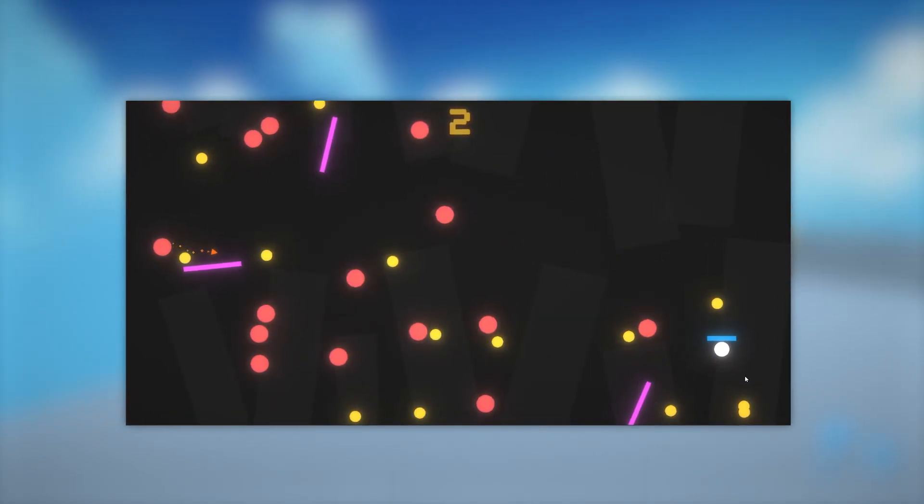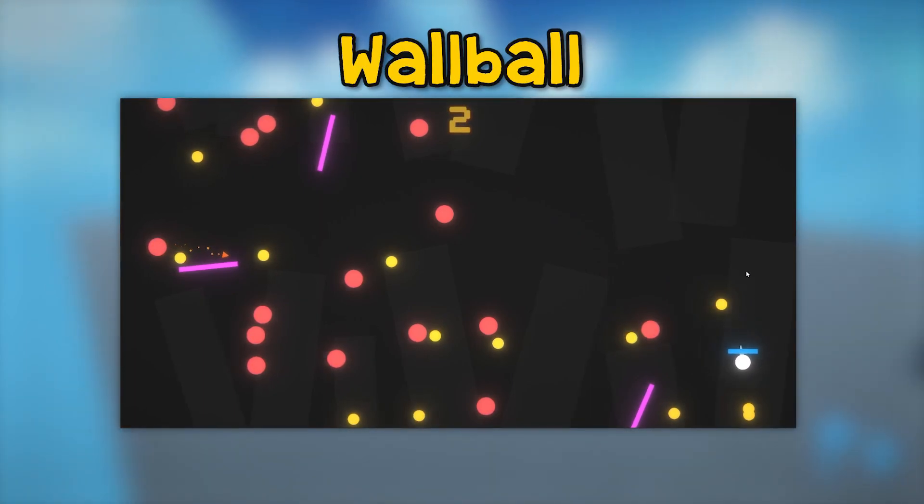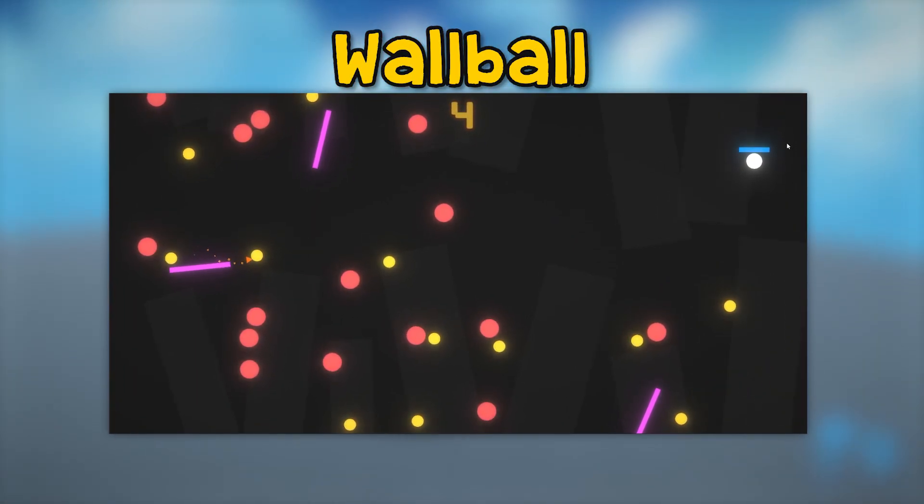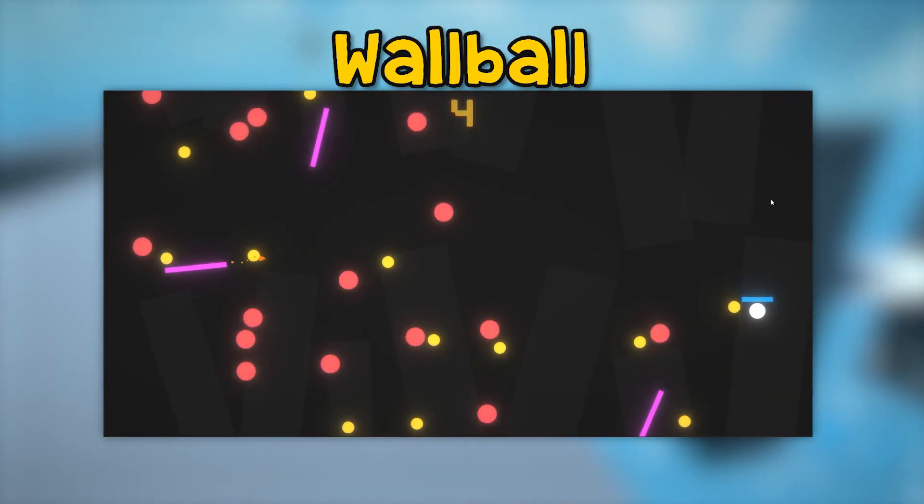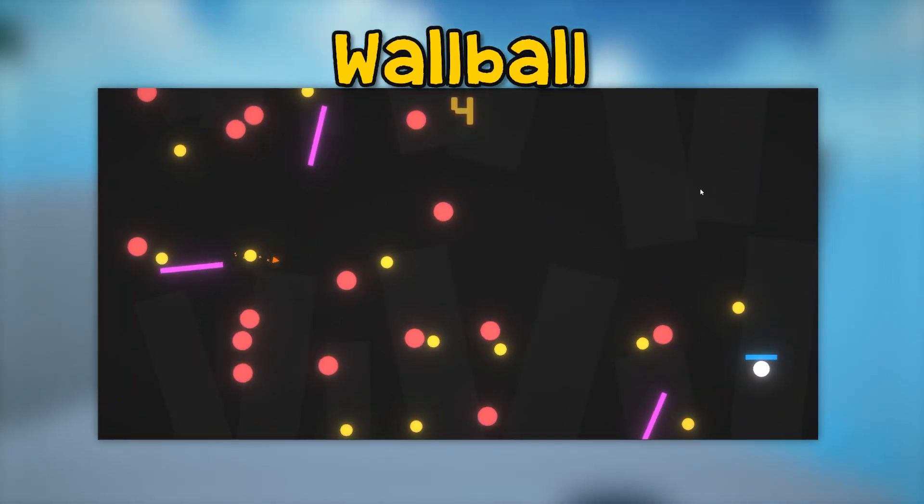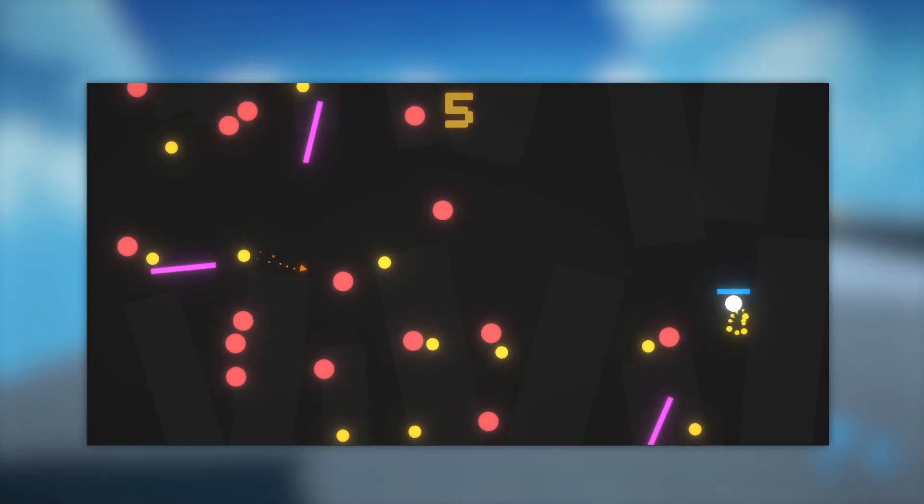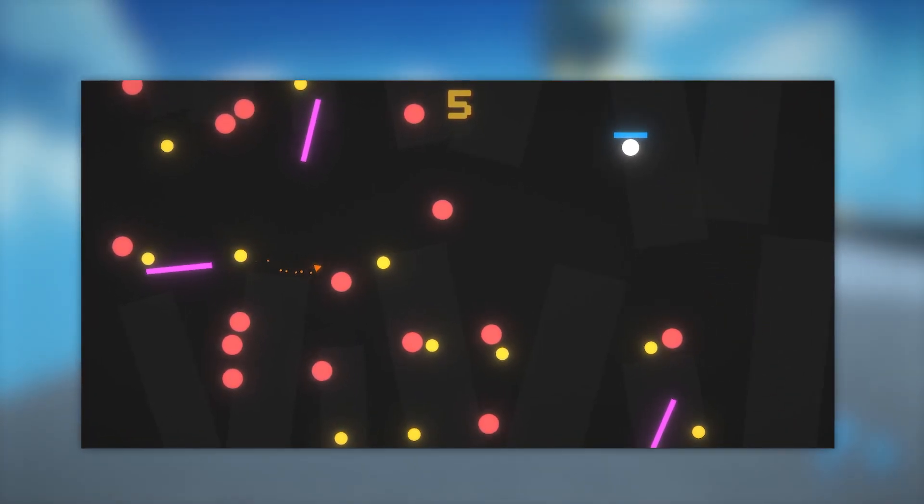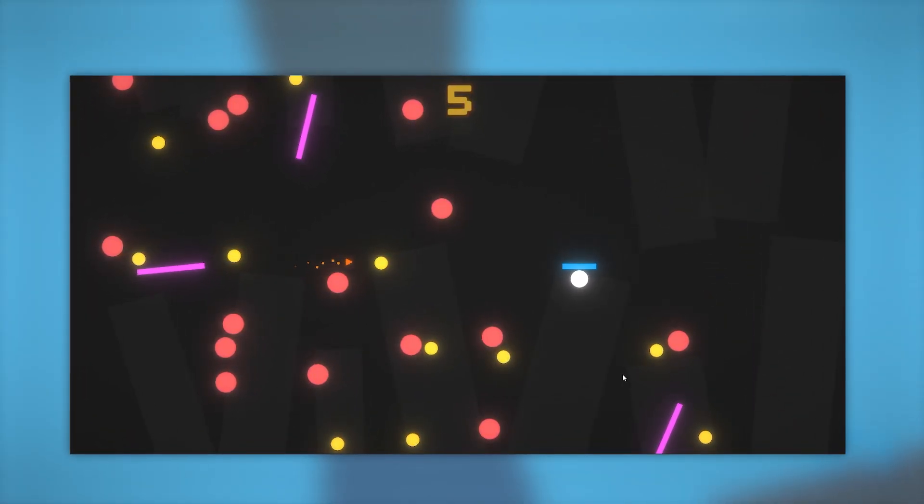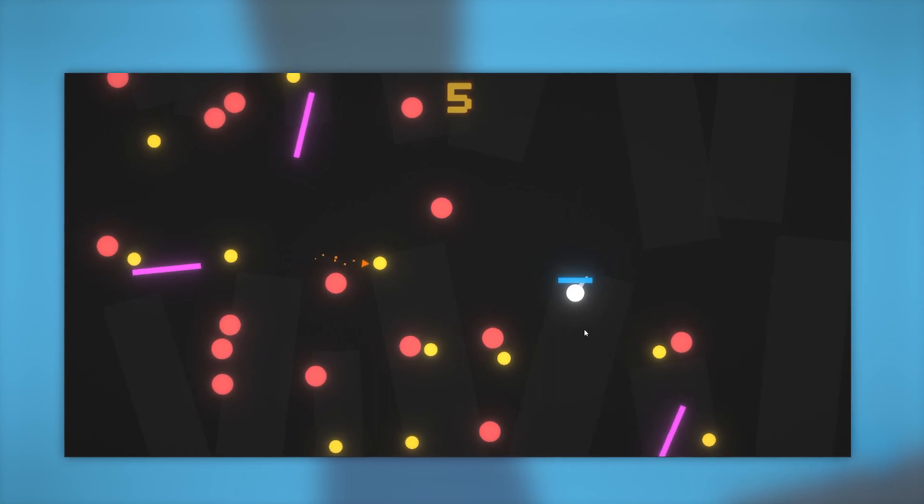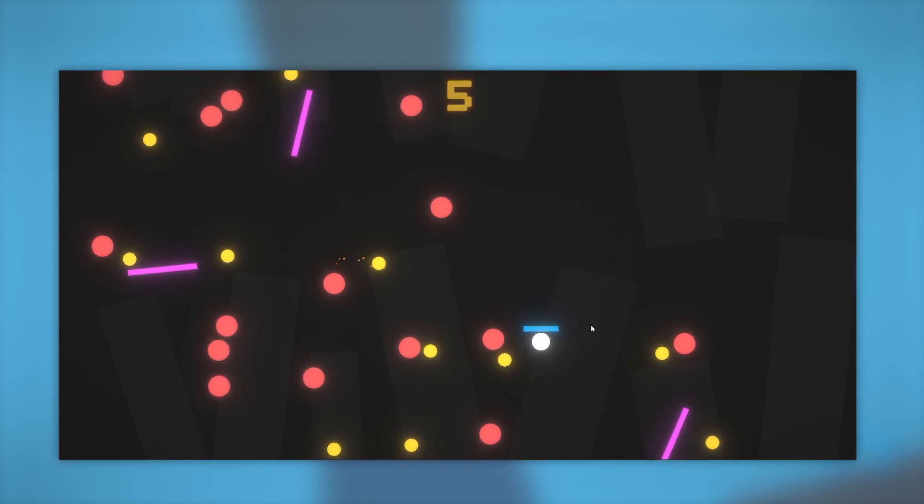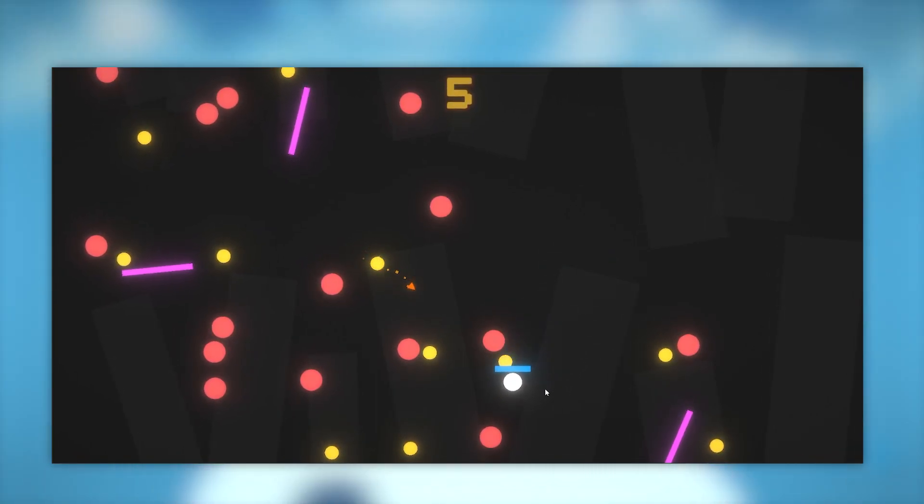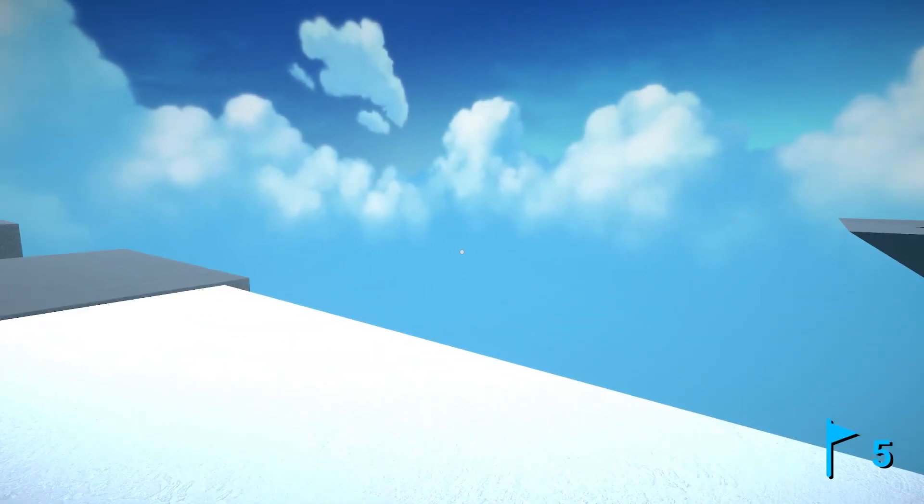Besides that, I also released my first mobile game. If you want, you can check it out. It's called Wallball, there's also a link in the description. It's currently on the Google Play Store. I'll make a video about that in one or two weeks.